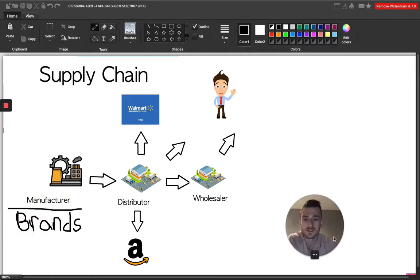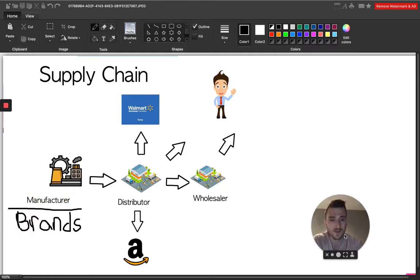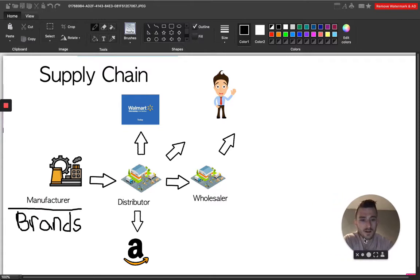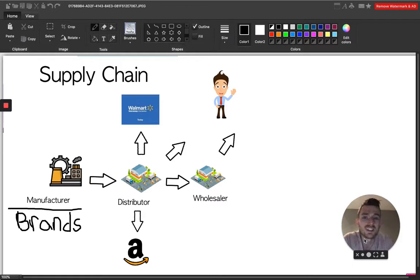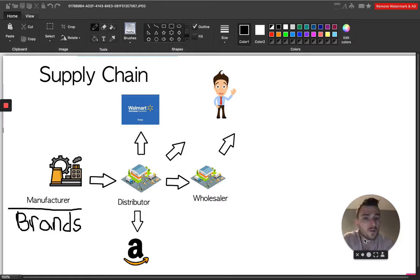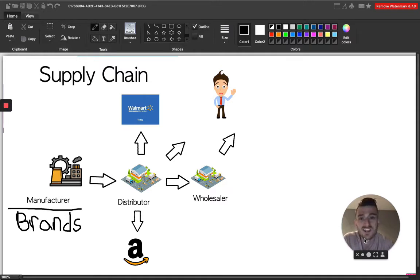Let me move this out of the way here. Here we have a complete overview of basically day one of a product all the way up until it reaches an Amazon seller's hands.